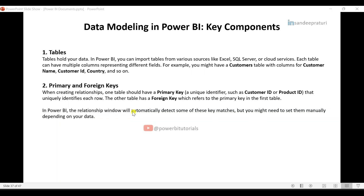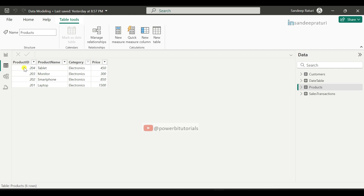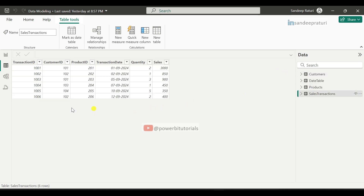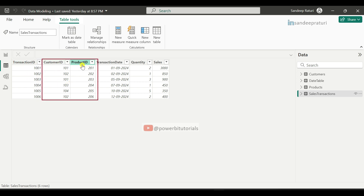The second component is primary and foreign keys. When creating relationships, one table should have a primary key — a unique identifier such as customer ID or product ID that uniquely identifies each row. The other table has a foreign key which refers to the primary key in the first table. In the products table, the product ID column is the primary key because it contains unique IDs for each product. In the customers table, customer ID holds unique customer IDs for each customer, so customer ID is the primary key. In the sales transactions table, transaction ID is the primary key because it holds unique IDs, while customer ID and product ID are foreign keys linking to the customers and products tables.